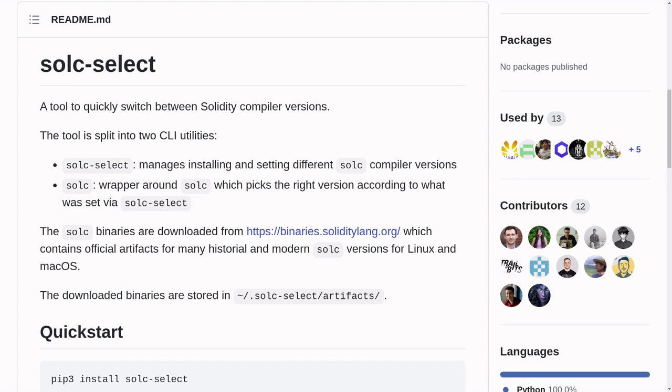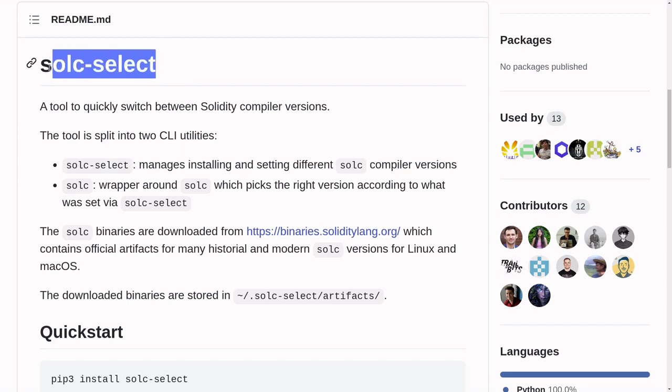I'm going to show you how to quickly and easily switch between Solidity compiler versions. The tool that we're going to be using is called Solc Select.